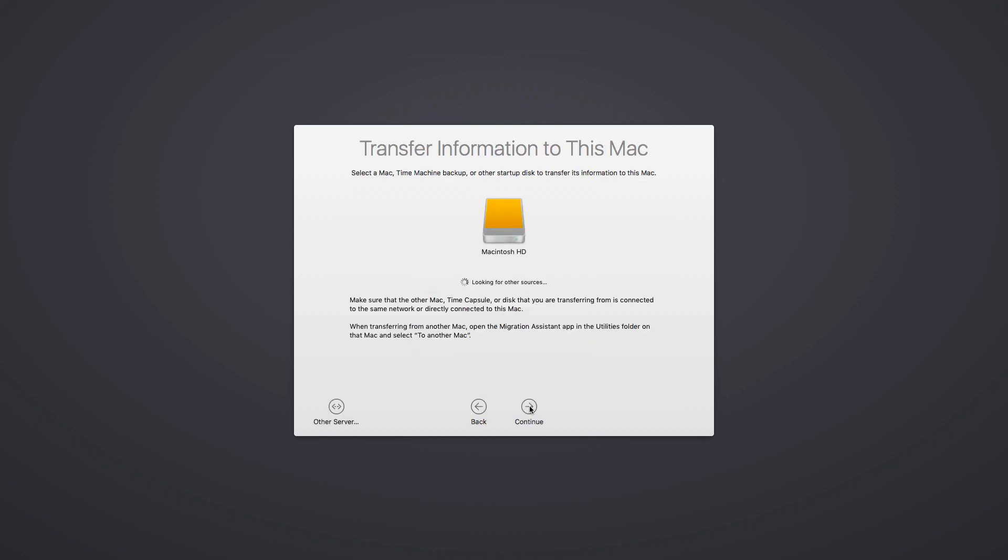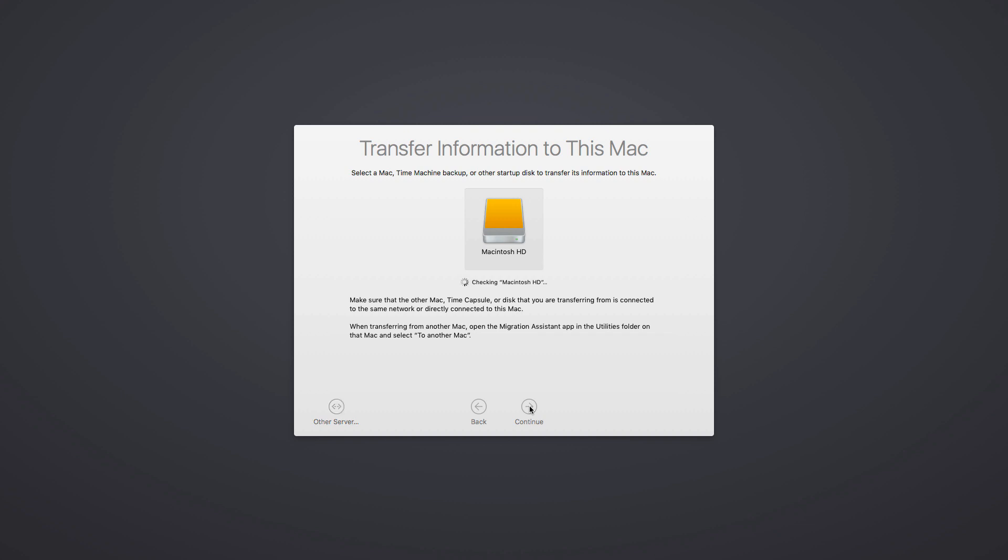Migration Assistant will list any connected macOS or Time Machine backups. Choose the drive you wish to restore from and select Continue again. If the drive you selected is a Time Machine Drive, Migration Assistant will list all the backups available from which you can transfer information.